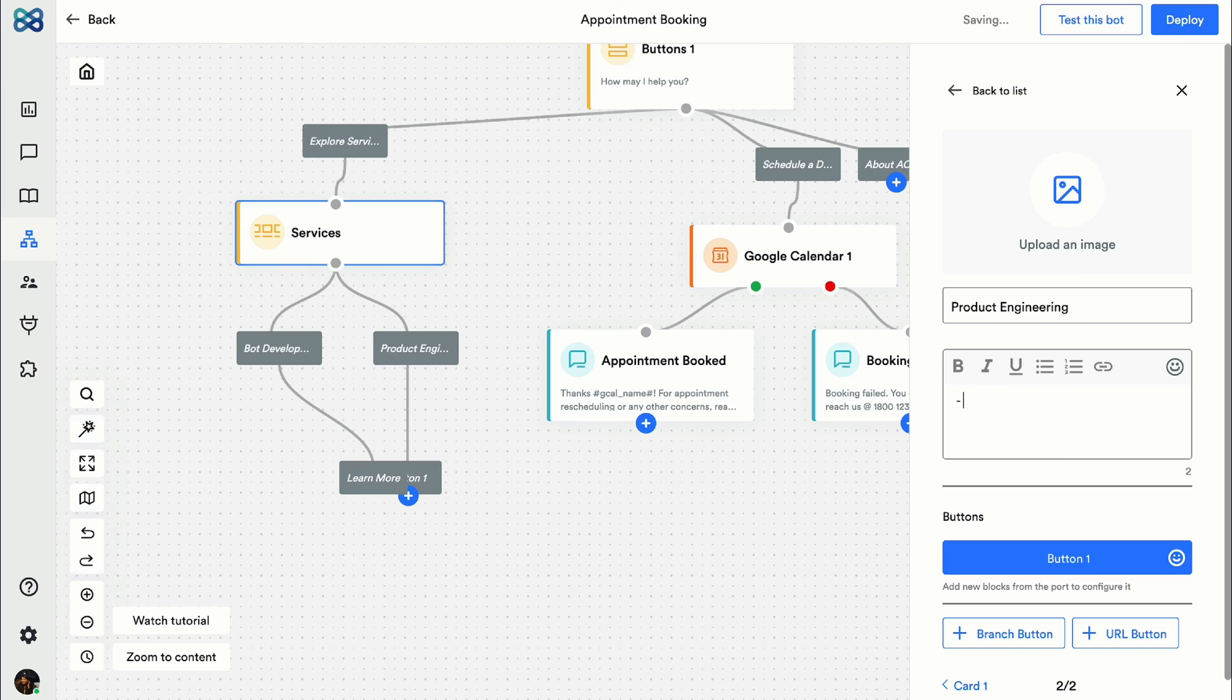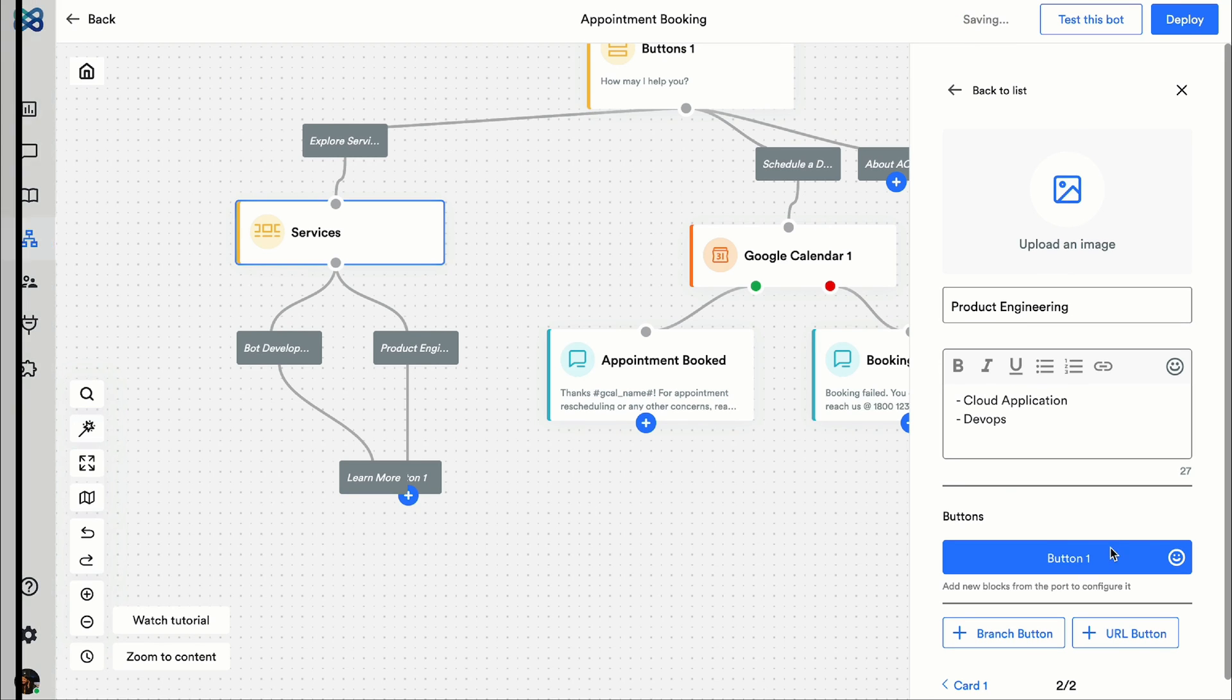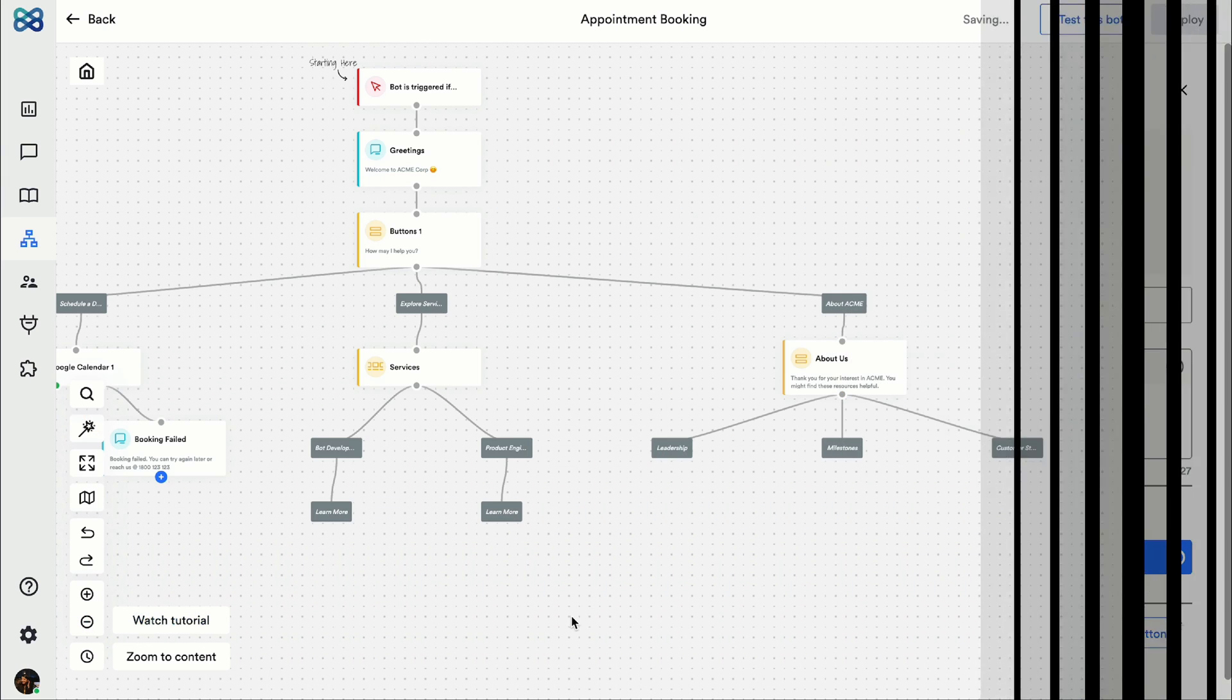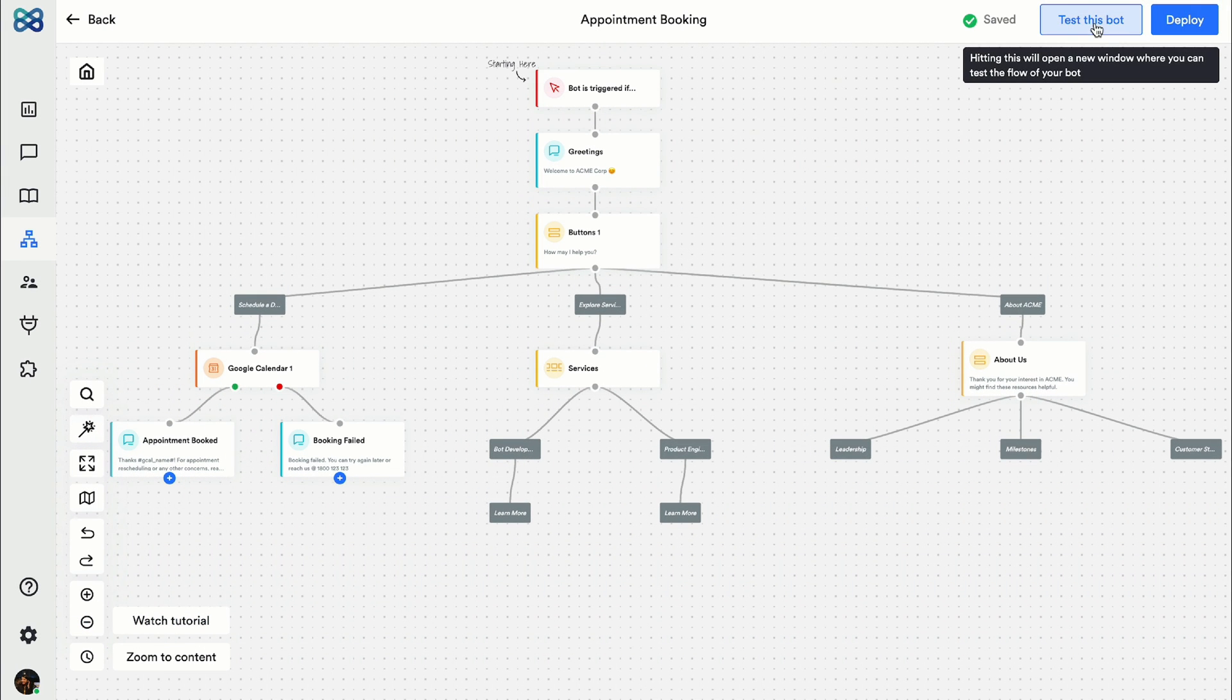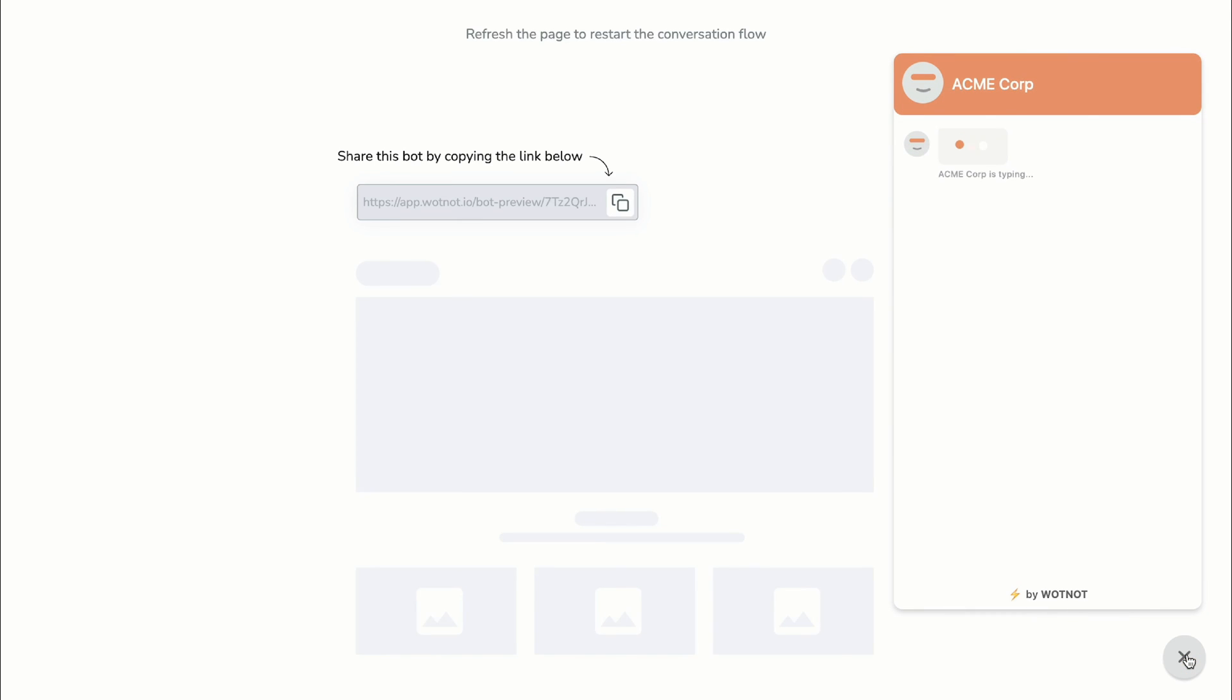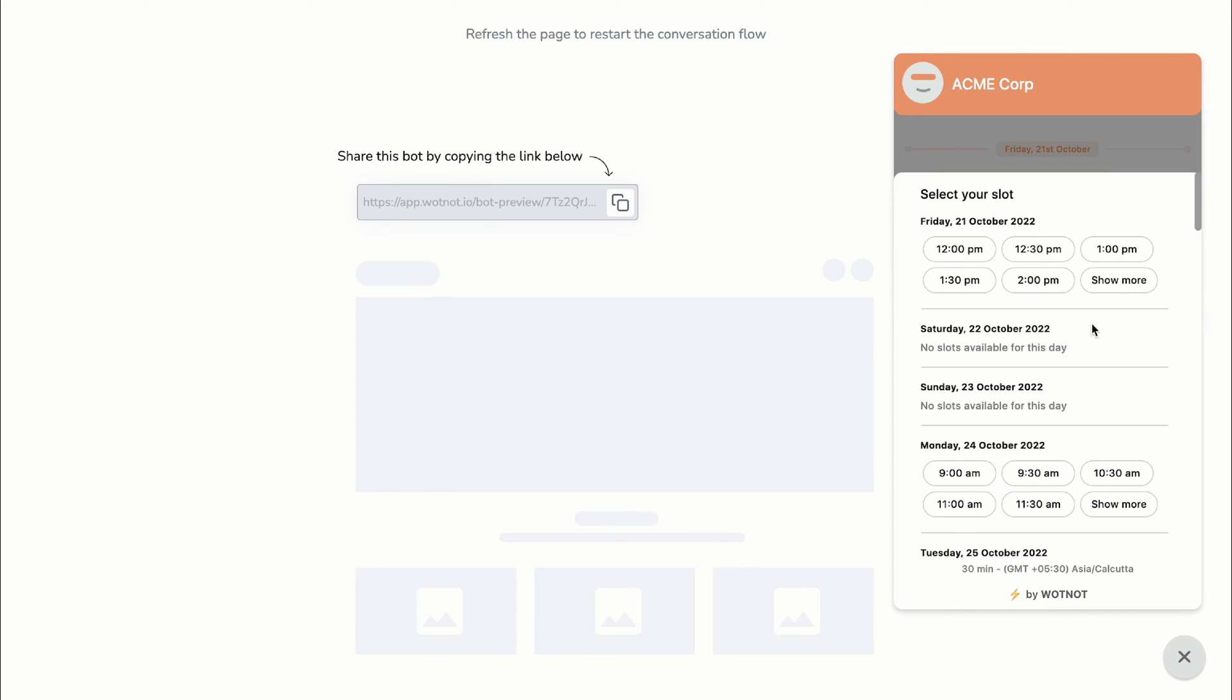Now that our flow is ready, let's test this workflow. If you still think the flow needs some tweaks, you can always go back and do that.